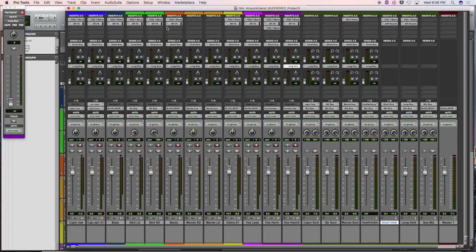The guitars are already panned hard left and right with some phasing so they sound wide. Then I start placing things in the space, balancing them dynamically and left-right positioning. Once everything's working and I'm happy with the panning and dynamic balance, I'll decide if I want things further back or closer — using reverb sends and adjusting those to position things near and far.